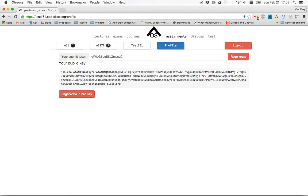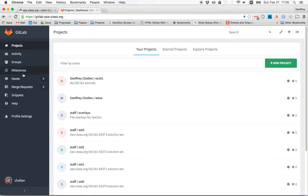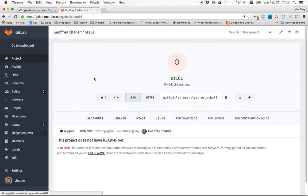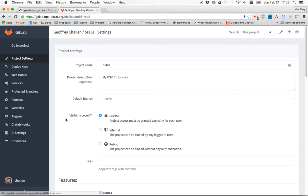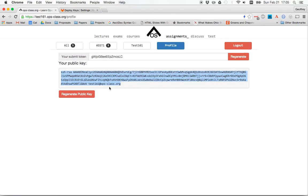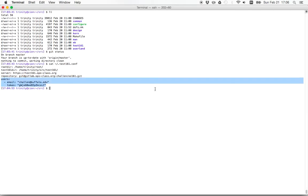So now here's my public key. That last thing I had to do was configure my Git repository that holds my OS 161 sources so that test161, the test161 backend could clone it. And in order to do that, so here's my OS 161 sources. I just committed some changes to this. Over here on my settings page, and this is on GitLab, go over to deploy keys. This is the deploy key I added. This matches this key right here. And that's important. That allows the test161 backend to clone my repository for testing.